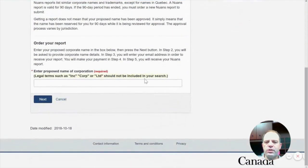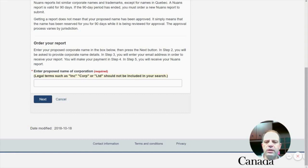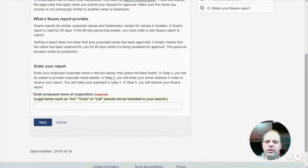The first condition is you have to put in the search line the complete string of your company name. For example, if you want to call your company Watermelon Designs, you should put all three words there. Watermelon alone is not enough — you will not be able to use it in the incorporation when adding additional words. On the other side, do not use the ending: Inc, Corp, Ltd, Limited, or other options. Leave those for the incorporation stage — you will add them there.